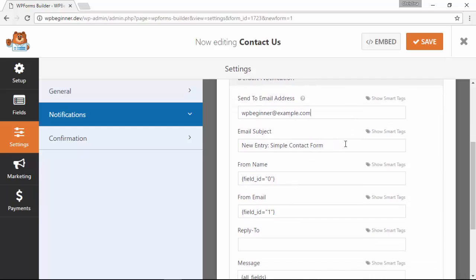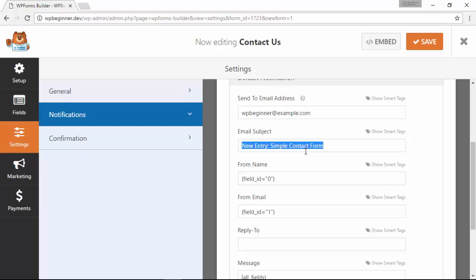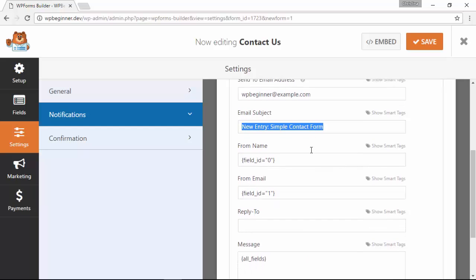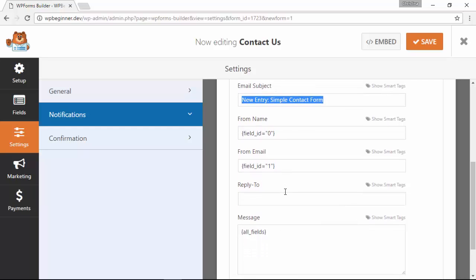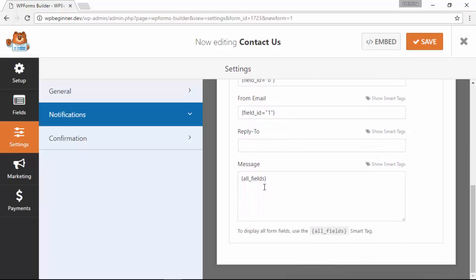This is what every email that comes from this contact form will say in the email subject line when it comes to you, and then this is pulling in from the field on the form. This is also pulling in from the field on their form and then this brings in all their data as well.